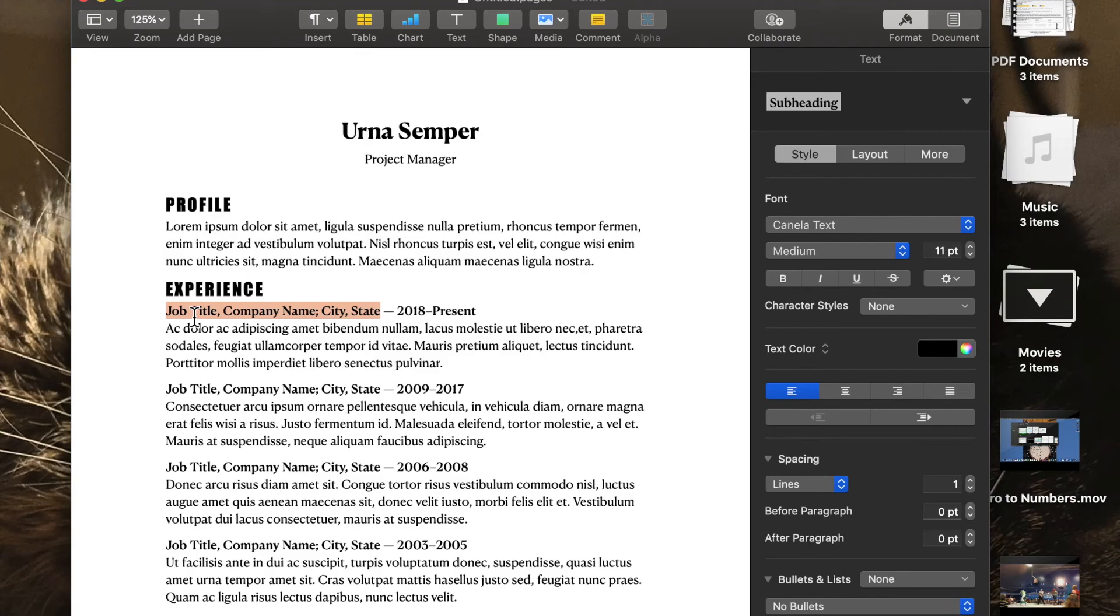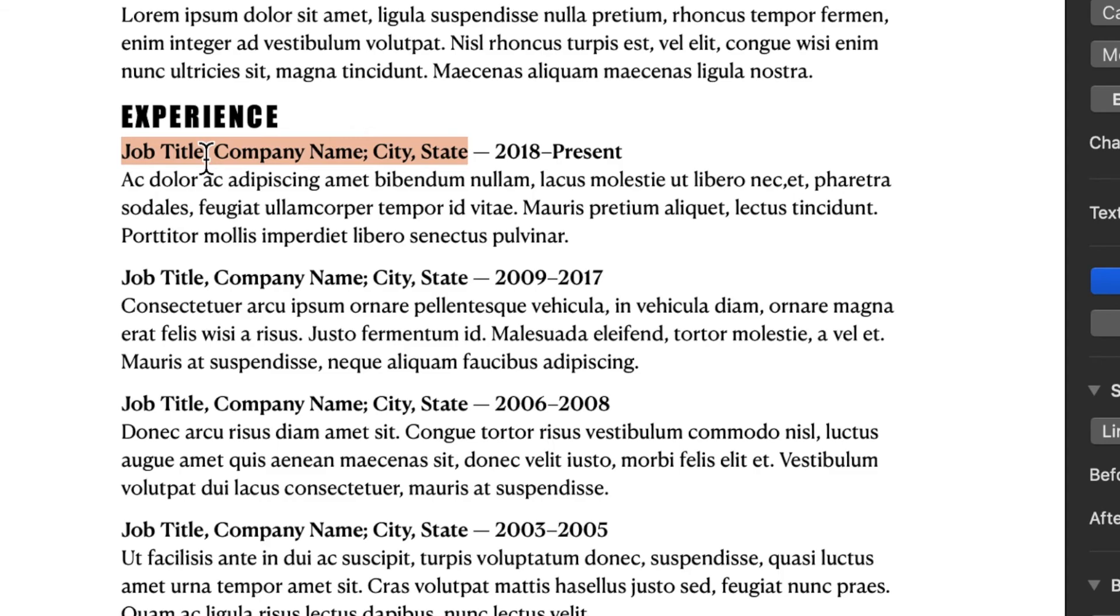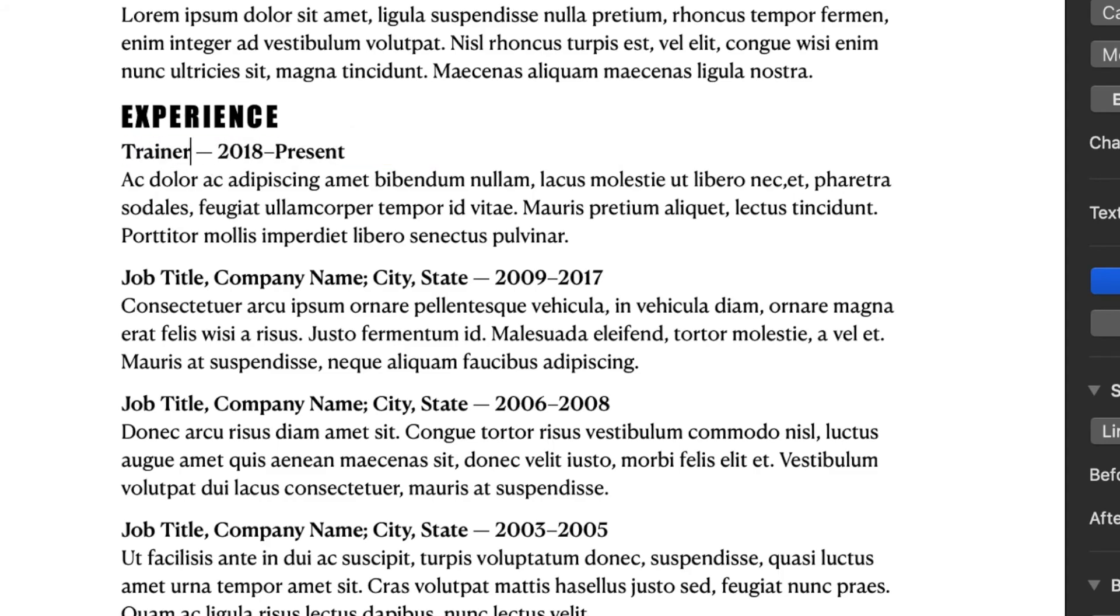This time, I'm going to do it with the subheading. So I'm going to put job title. I'm going to change that up. So I'm going to say trainer, Apple. And I could write more stuff on that as well. I could change this as well.